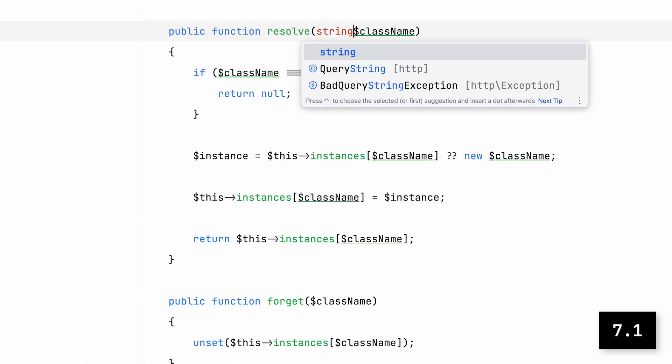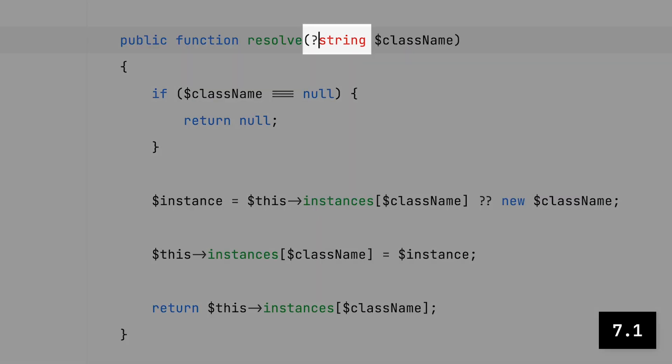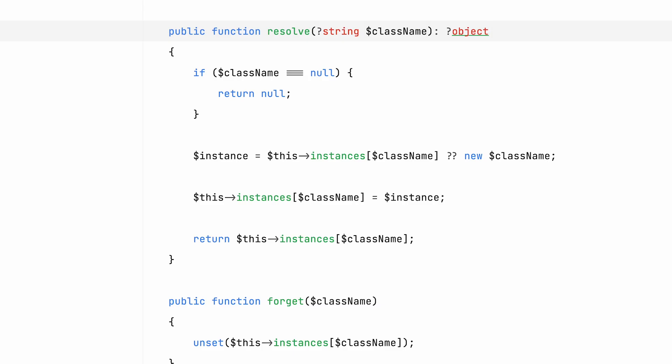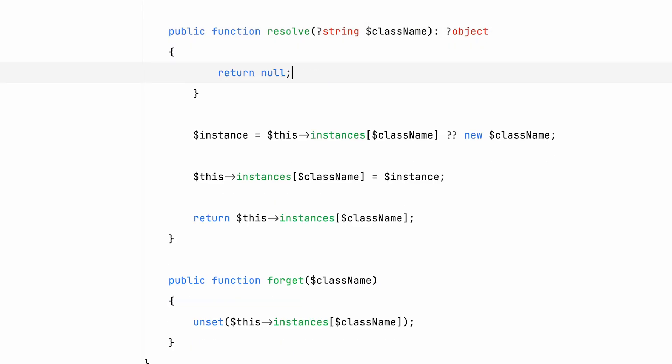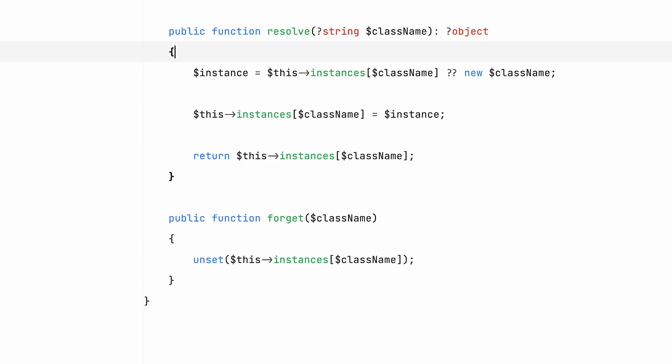With PHP 7.1 we got nullable types. Meaning we can now write code that is much more explicit in telling whether we're dealing with null, or perhaps even better, when null is not allowed.